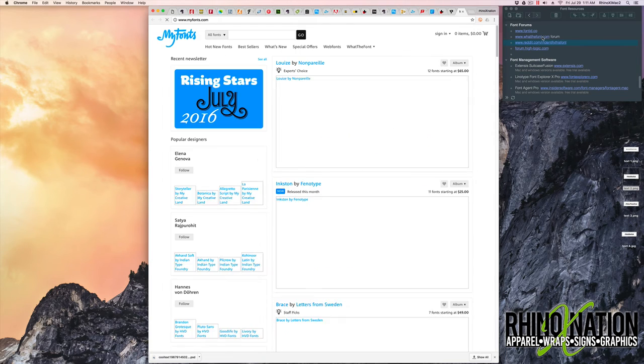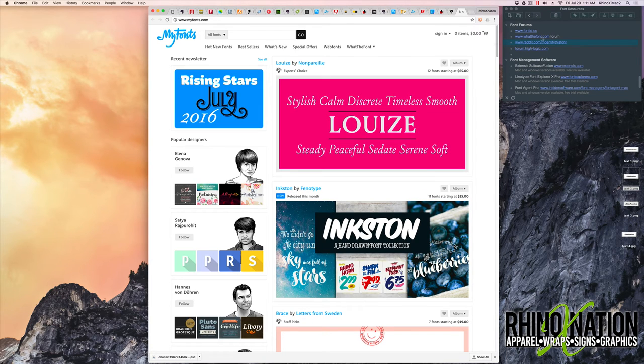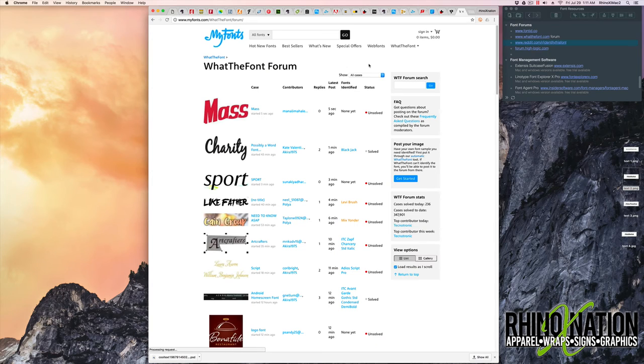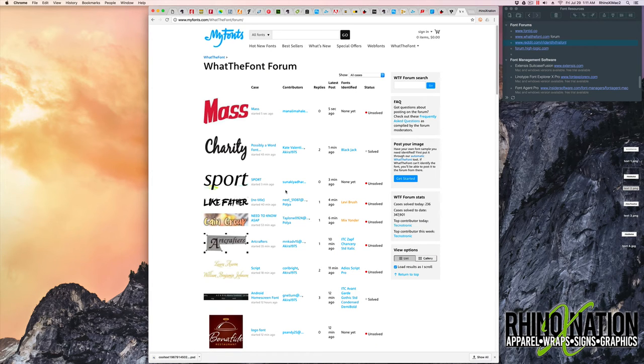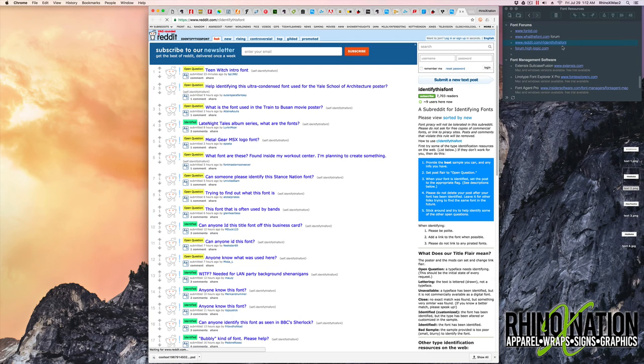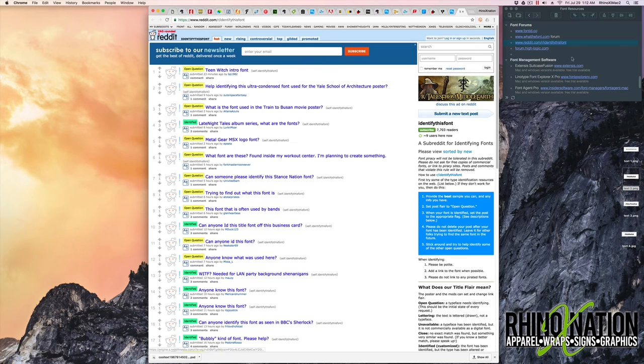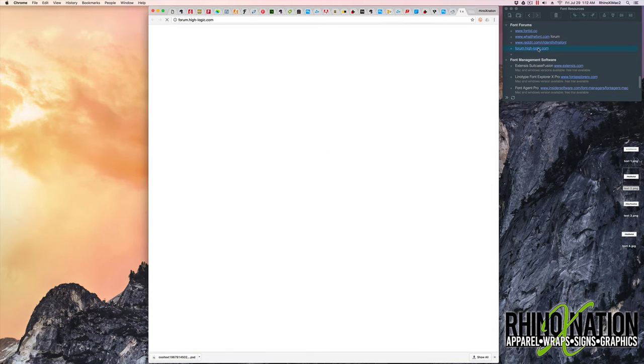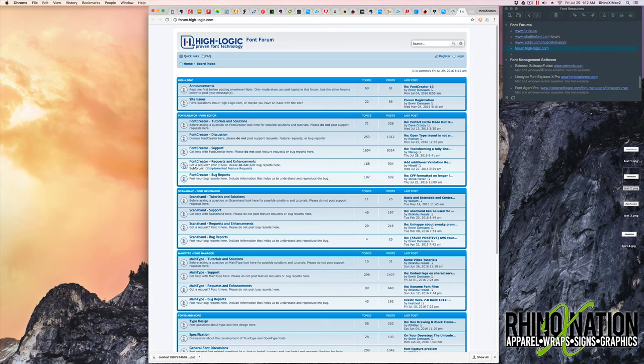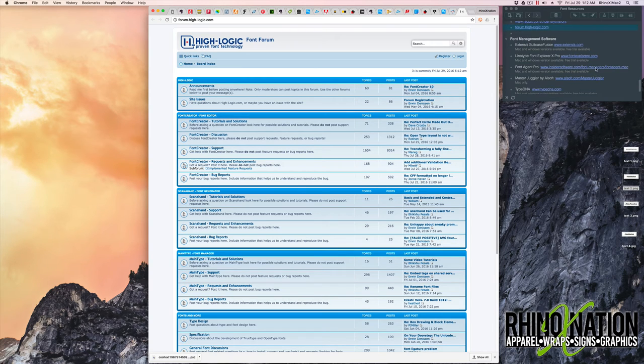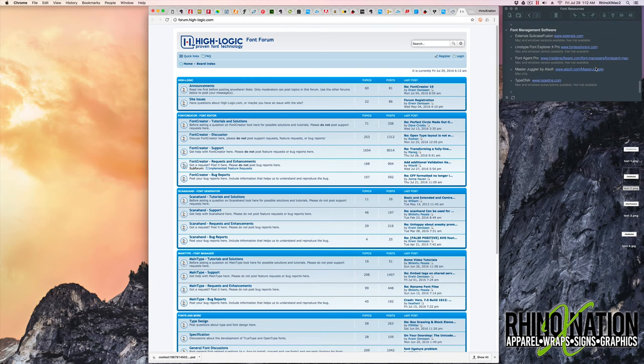So the next one is what the font. And you'll go to my fonts. You'll click on what the font and then go to forum. And you'll post your image, your question. There's one at Reddit. Has identify this font. You can post a question about a font there. And they'll try to help you out.